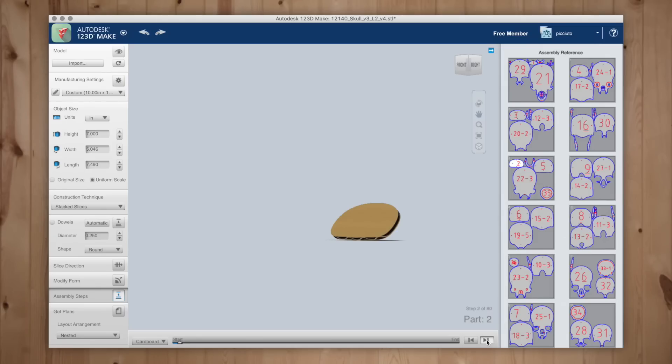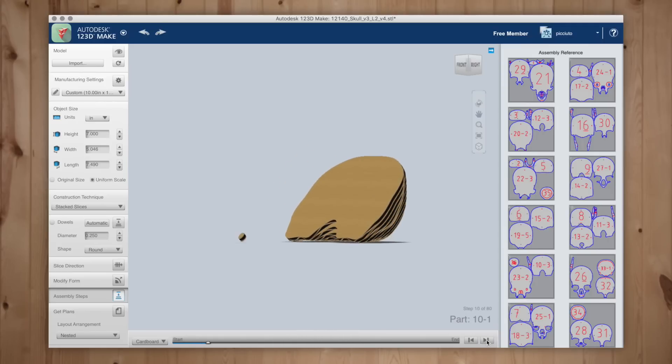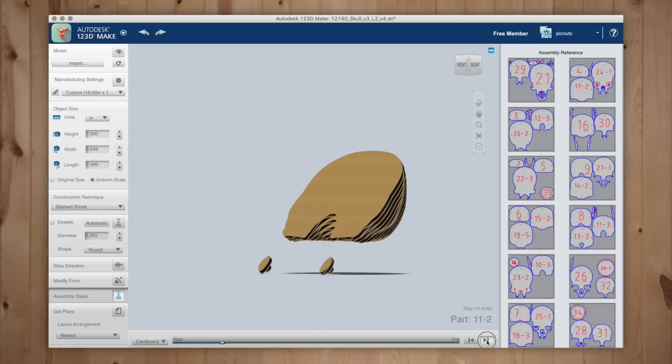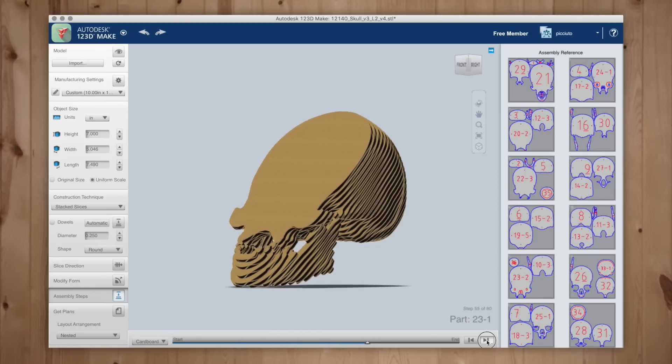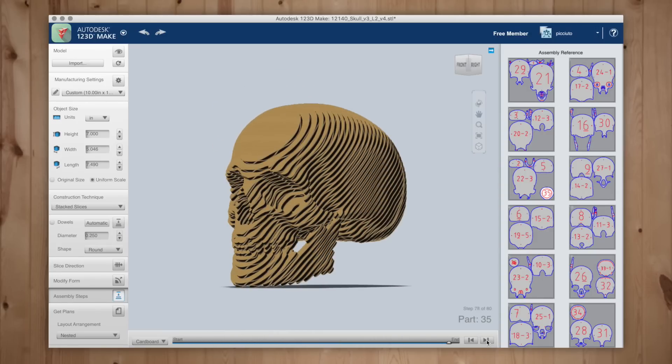Once you have all your pieces cut you can go back to 123D Make and it will give you a guide to each layer of assembly. Some layers will have multiple pieces and will be labeled as so. Layer 10 has three pieces, 10-1, 10-2, and 10-3. As you work through the assembly you can click the next step in the timeline to see how your physical model should look.